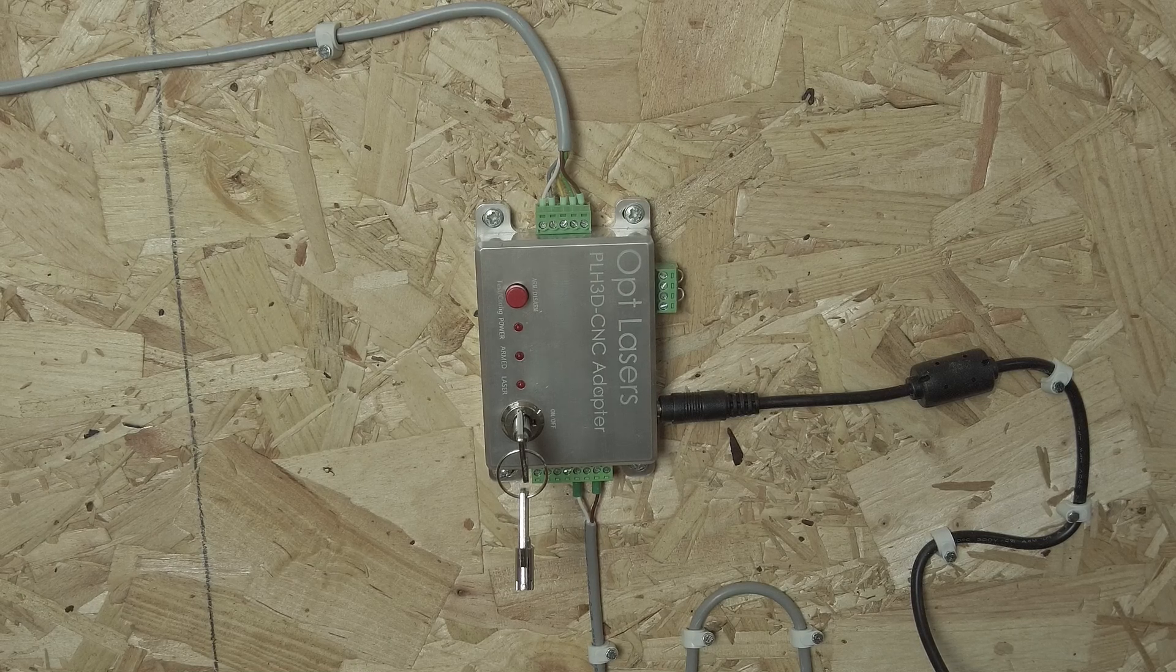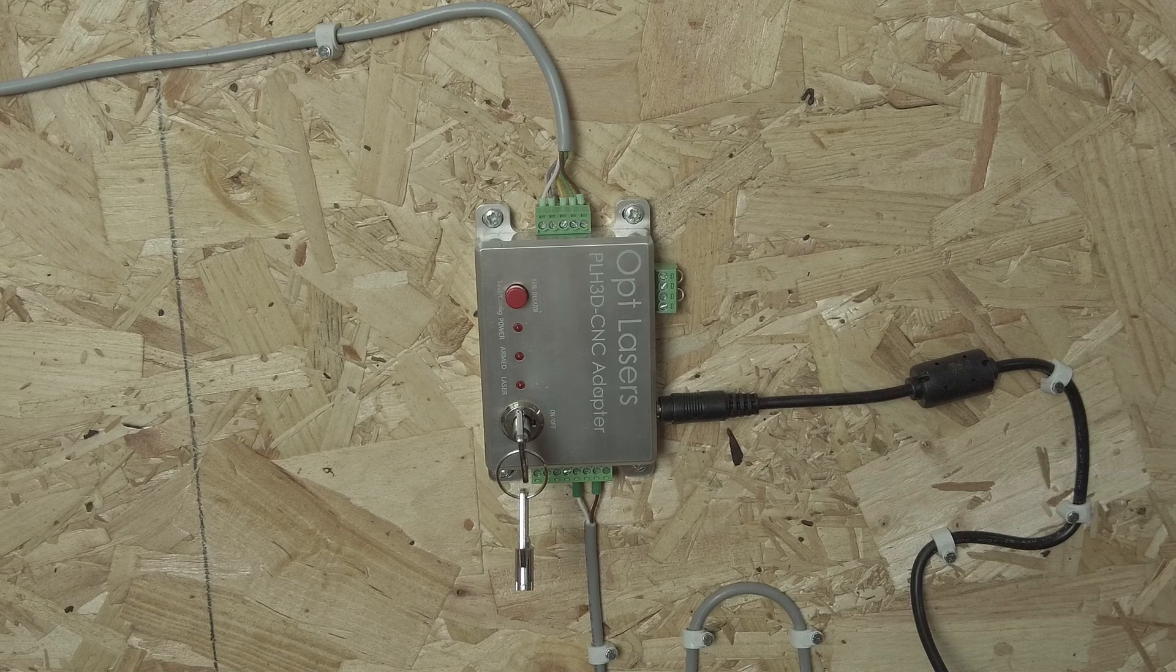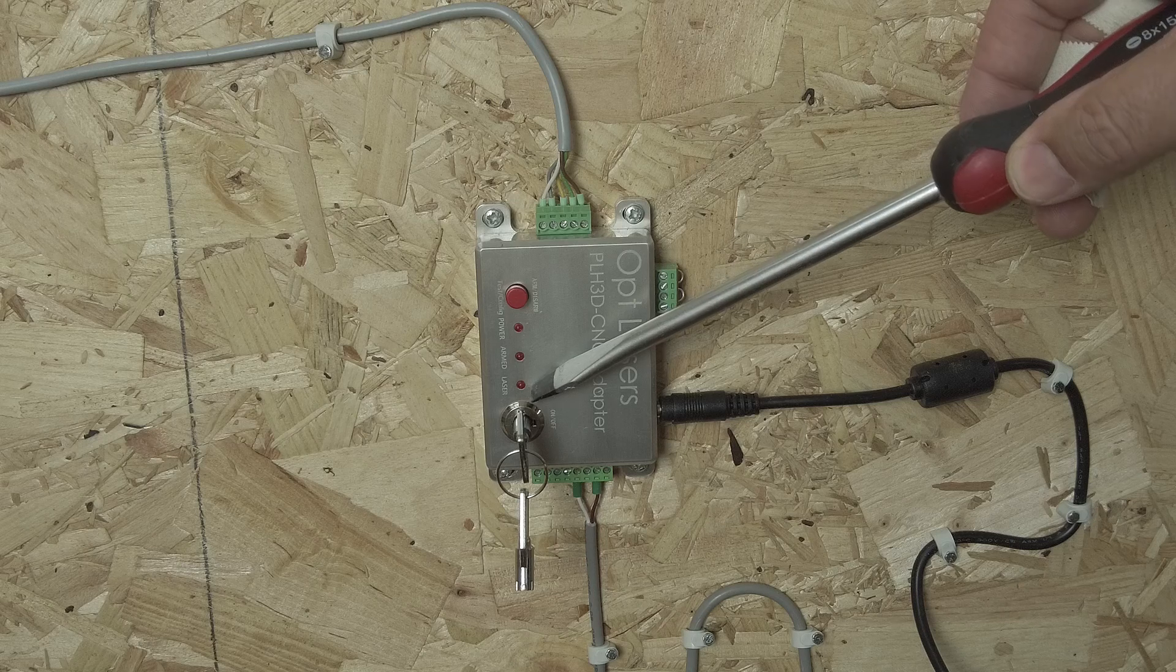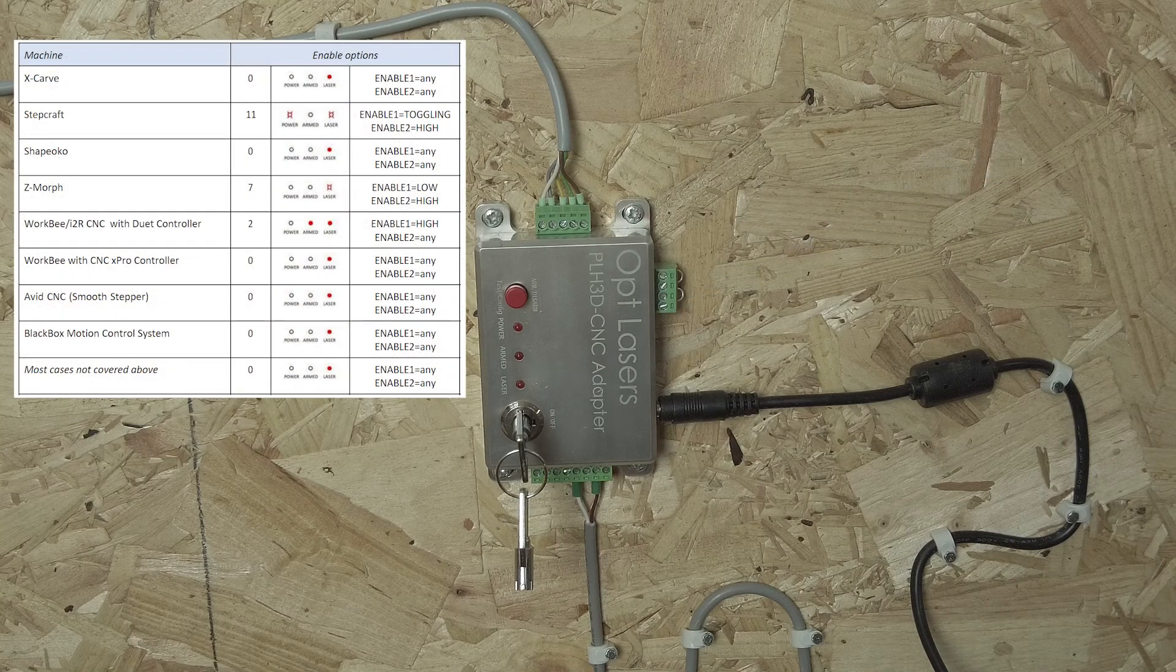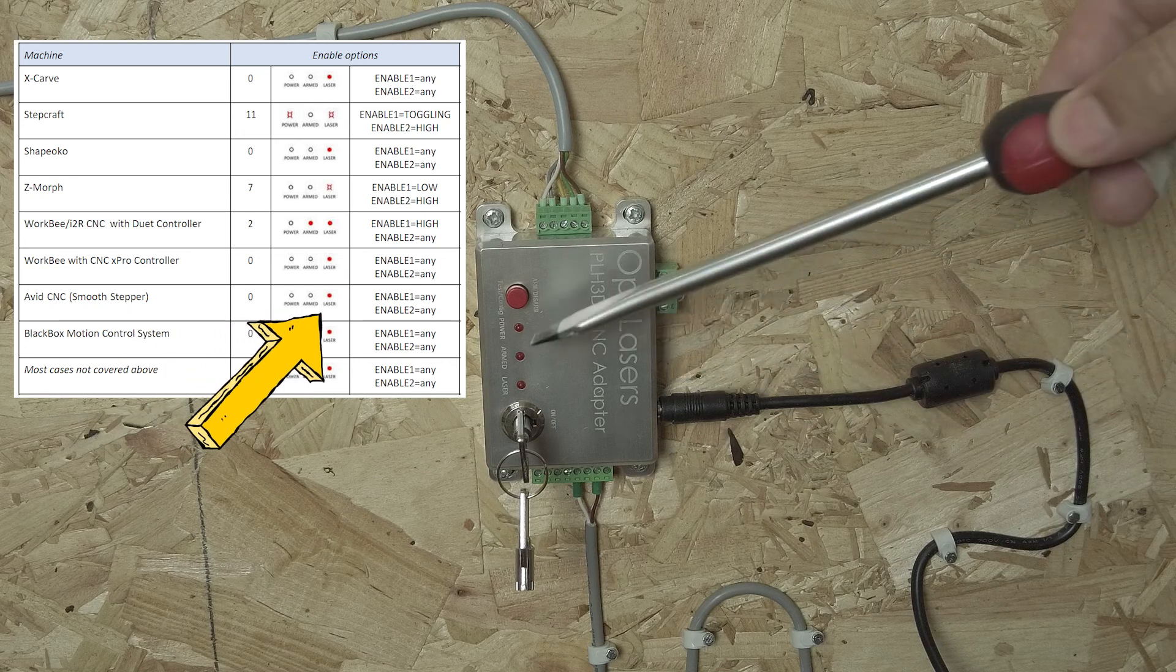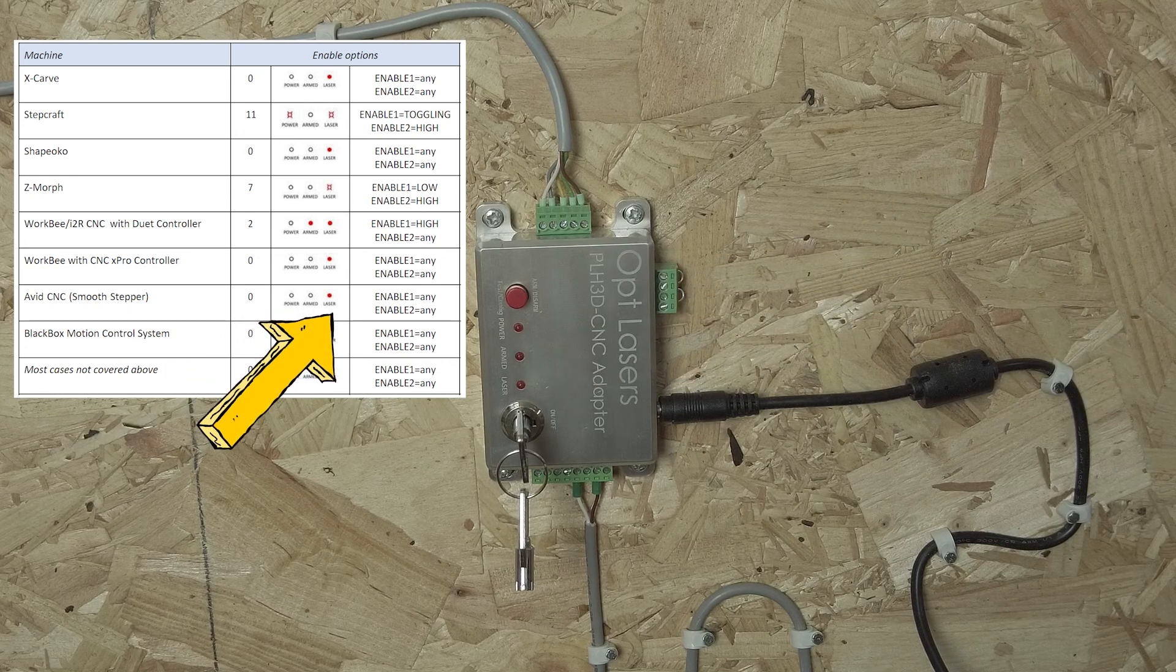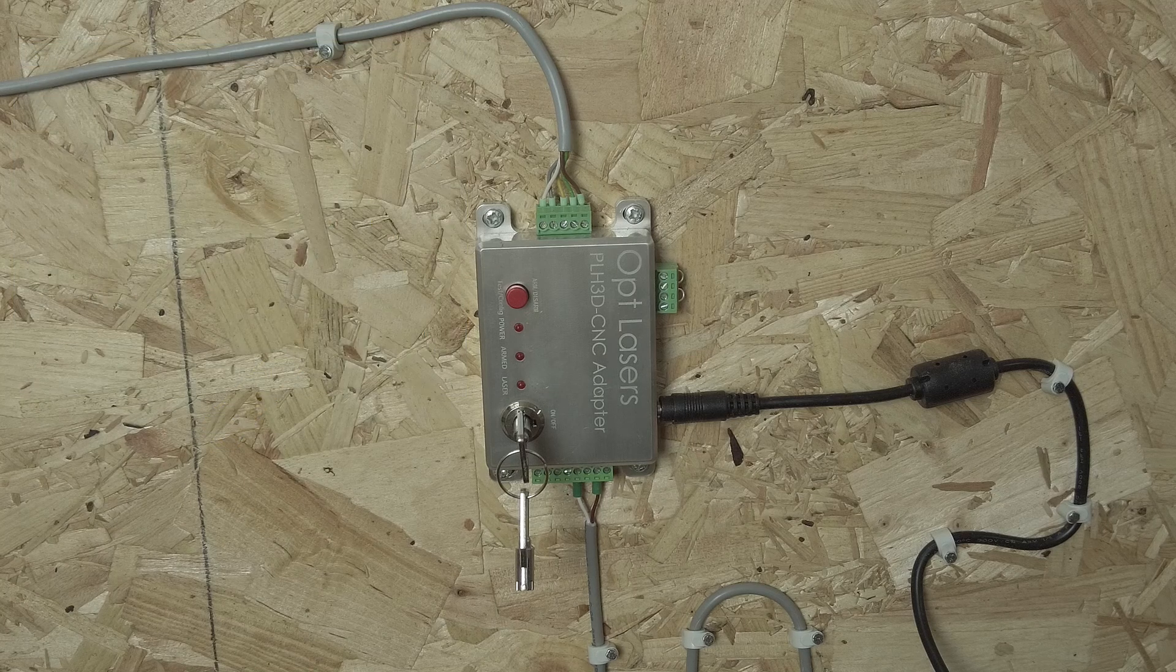When I power up the adapter you will see briefly that in my case this LED lights up. If you check the table in the manual you will see that for the AVIT CNC only this LED should light up. For other machines there will be other combinations that are required.